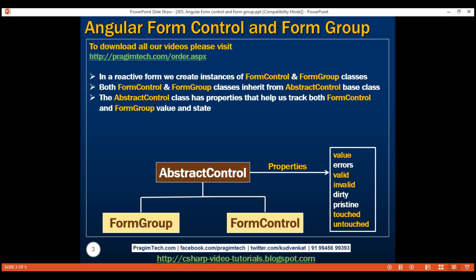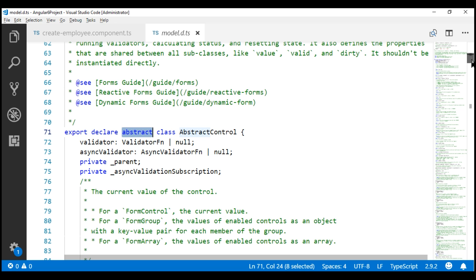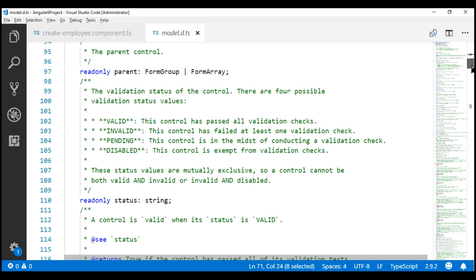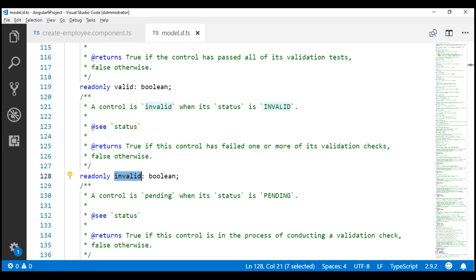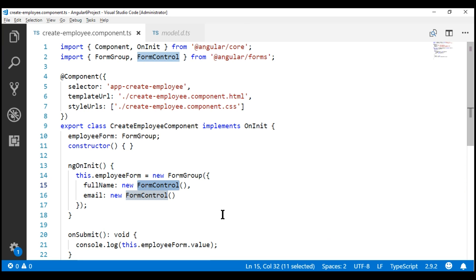AbstractControl has several properties we can use to track both FormControl and FormGroup value and state. Those properties include value, errors, valid, invalid, etc. As we scroll down within the definition of this abstract base class, we can see all those properties: valid, invalid, etc. The important point to keep in mind is that an instance of FormControl tracks the value and state of the individual HTML input element it is associated with.